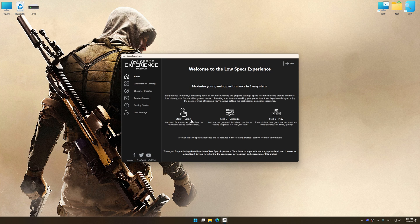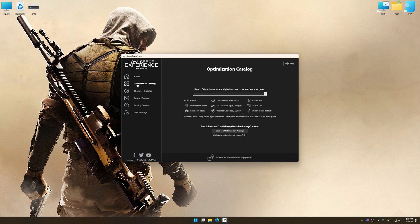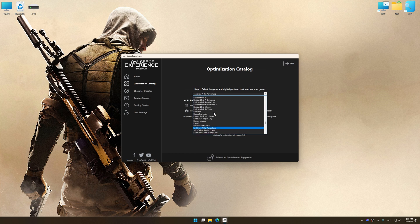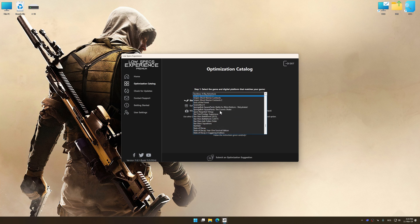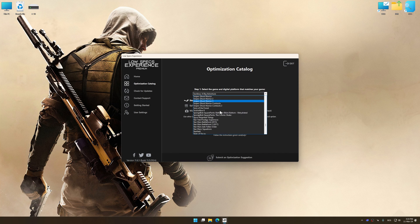Now select the optimization catalog, select the applicable digital platform, and then select Sniper Ghost Warrior Contracts 2 from the drop-down menu.